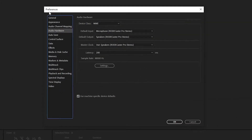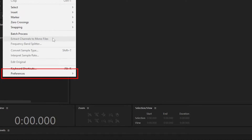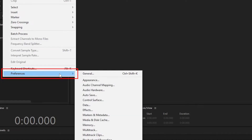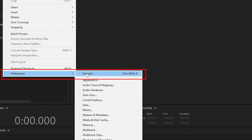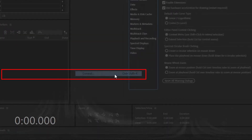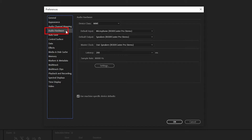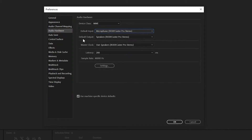Inside the Audio Hardware tab, you'll see the default input and output. But before we go on, let me show you how you can get here through another way. Go to Preferences, General, or you can press Ctrl-Shift-K or Comma-Shift-K. On the left-hand side toolbar, you'll see Audio Hardware — click it, and you'll see the default input and default output options again.